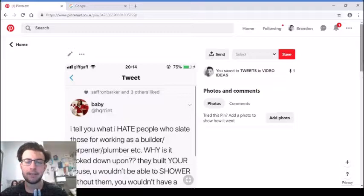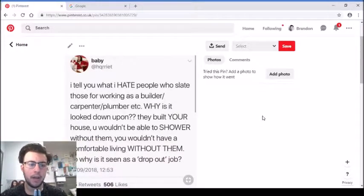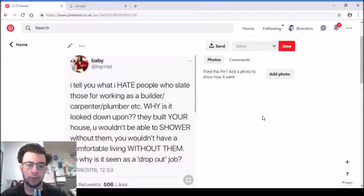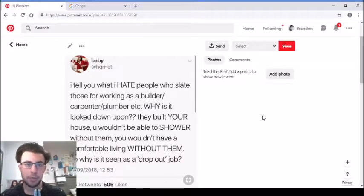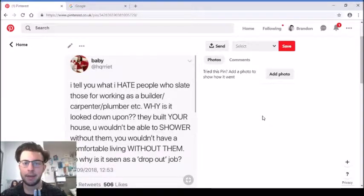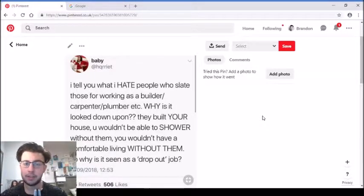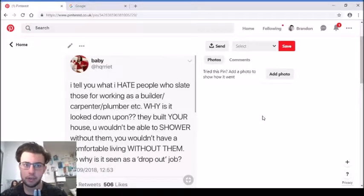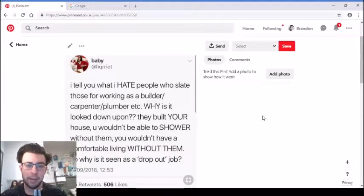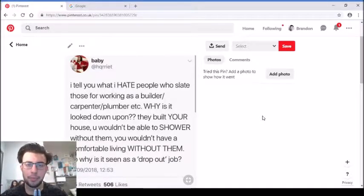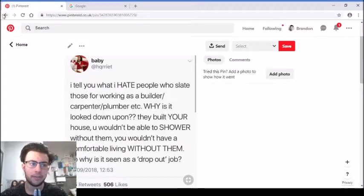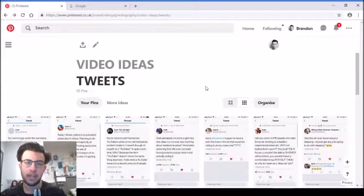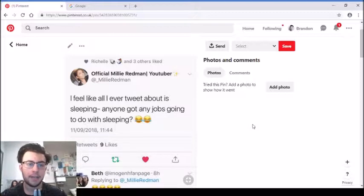'I tell you what, I hate people who slate others for working as a builder, carpenter, plumber, etc. Why is it looked down upon? They built your house, you wouldn't be able to shower without them. Why is it seen as a dropout job?' To be fair, I do agree with this. If we didn't have builders, carpenters, plumbers, people willing to take those jobs, we wouldn't have houses. Same with dentists, doctors. Even bin cleaners - they actually get paid quite a lot because so many people don't want to do those jobs. The people that do get that little bit more money from doing the job as a thank you so much for doing something that thousands of others wouldn't. You've taken your time and decided to put effort into doing that.